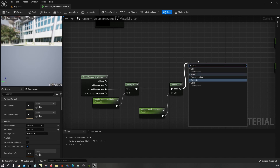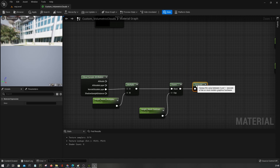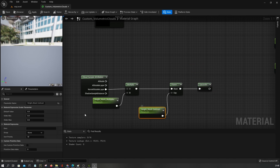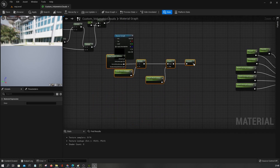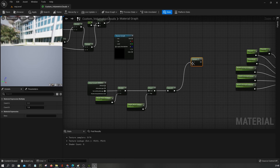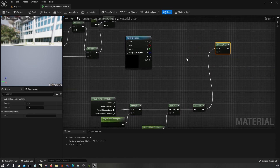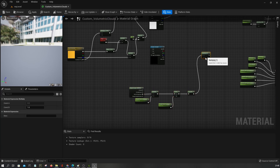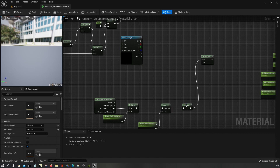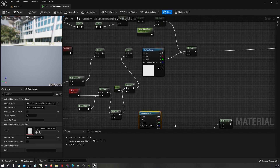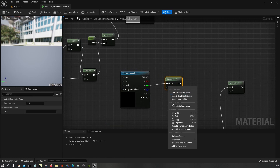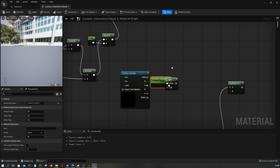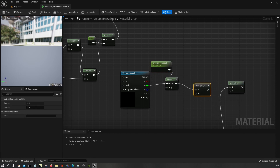It might be ideal here to clamp it between zero and one. Let's set this to three. Now we will multiply this, and then for this one we want to add some controls too, so I'm gonna add erosion contrast and erosion intensity.